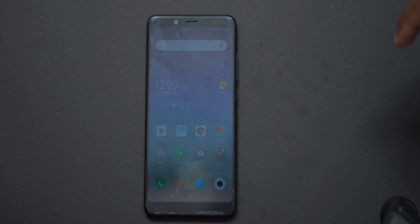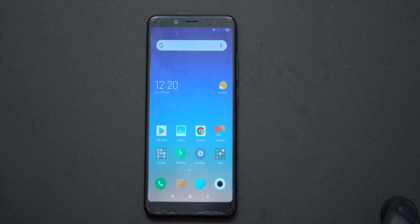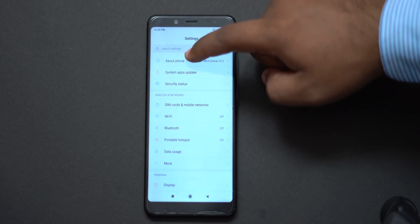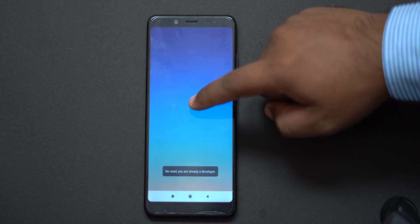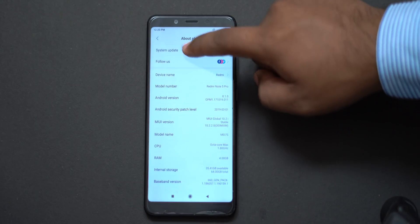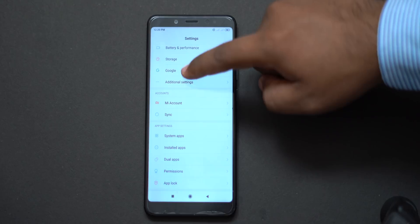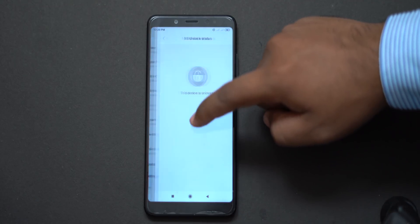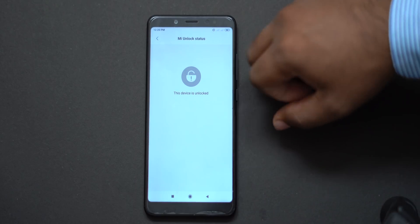We will go to Settings and go to About Phone. In About Phone, this is the Note 5 Pro. In Mi Version, it is 10.2.2, running Android Oreo. Of course, we will be upgrading to Android Q. We will go to System Update, then to Additional Settings, then to Developer Options. In the Developer Options, check Mi Unlock Status — the bootloader is unlocked. As you can see, you can flash everything.